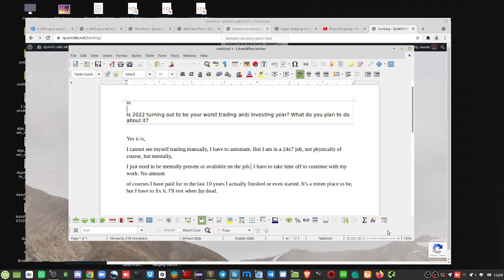So, as I said, today's June 12th, 2022. Very bad trading year for a lot of people.